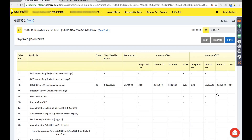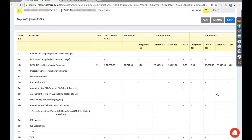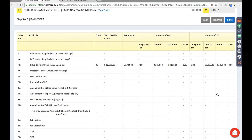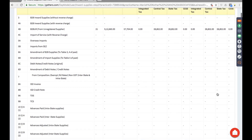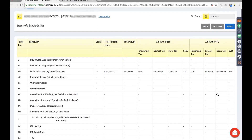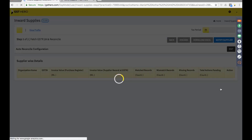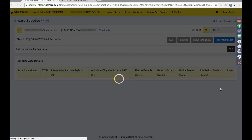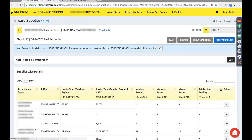On the draft page, it automatically bifurcates the invoices — whether it's B2B, import, debit note, or various other transaction types — which will automatically get populated. For demo purposes, I have created some sample information and already uploaded it. I'll now reconcile the uploaded data.